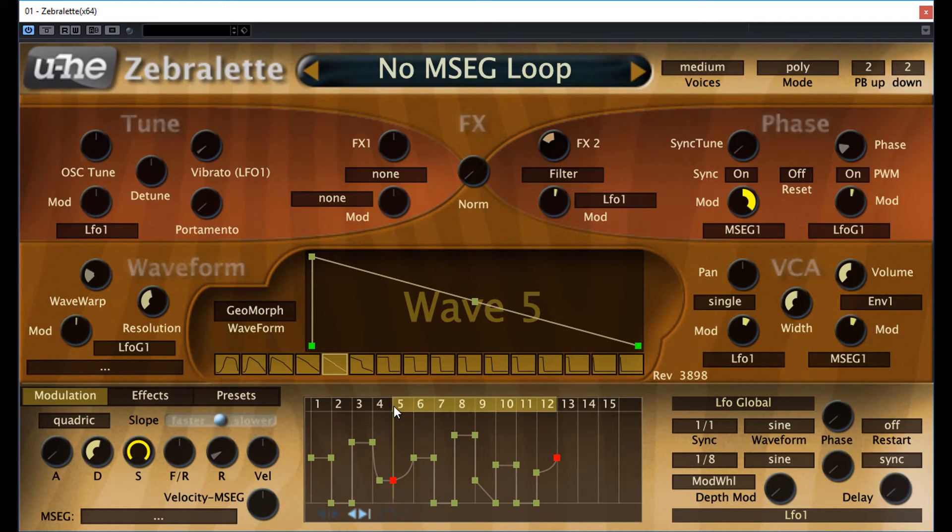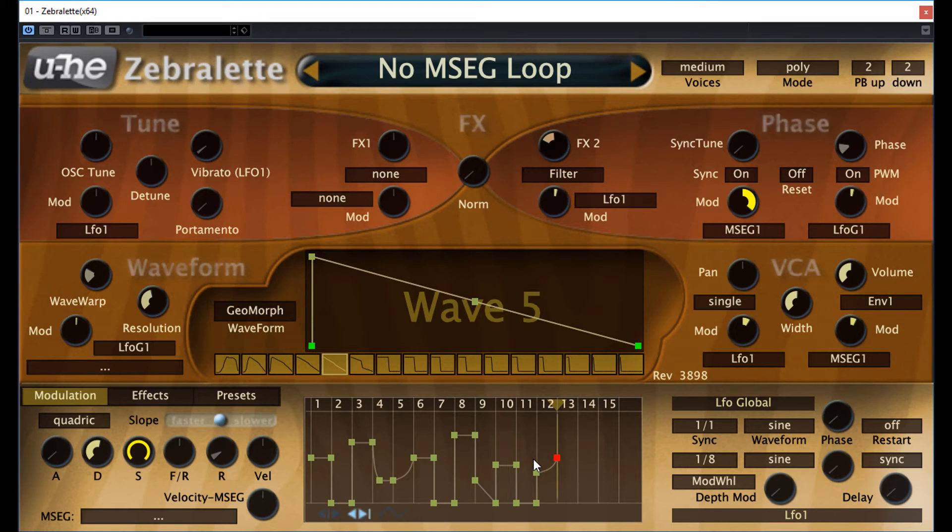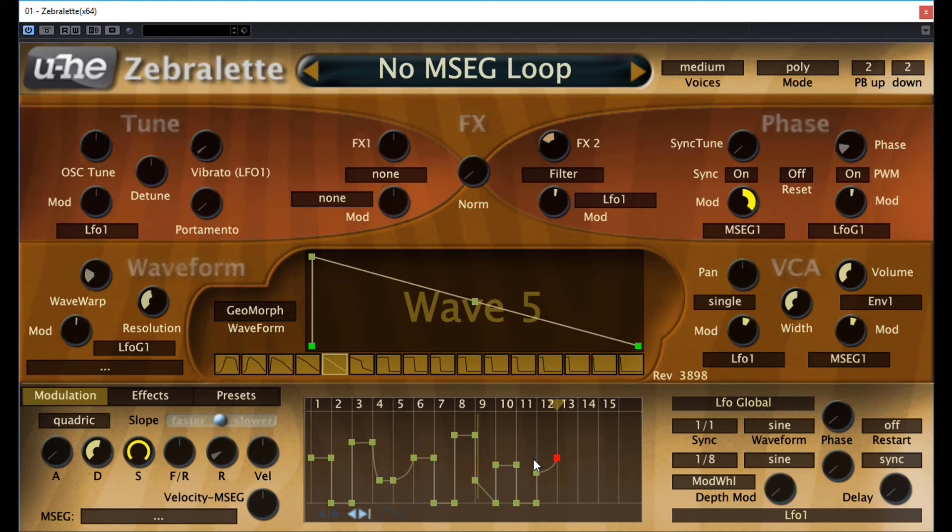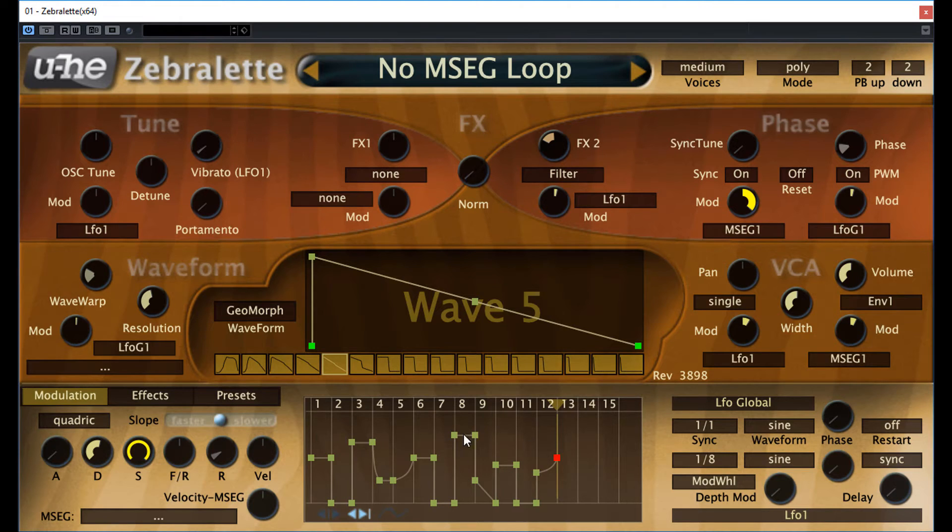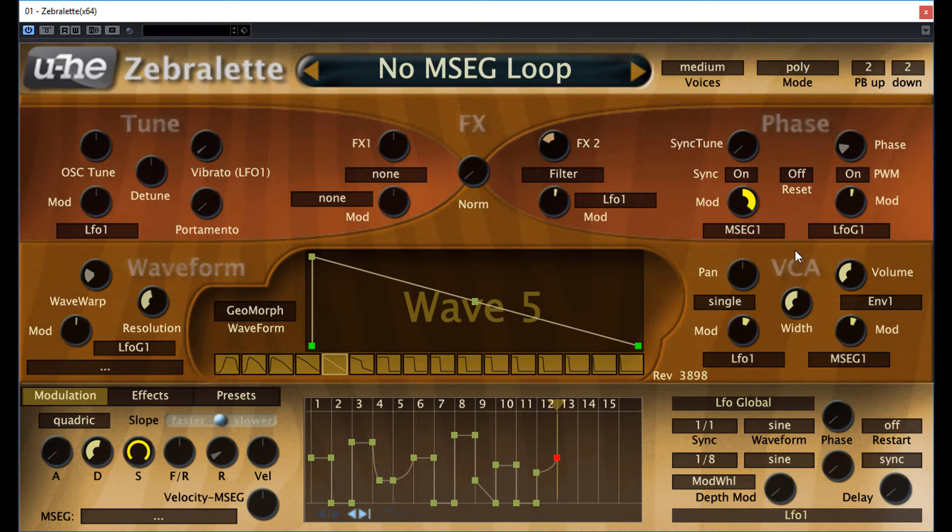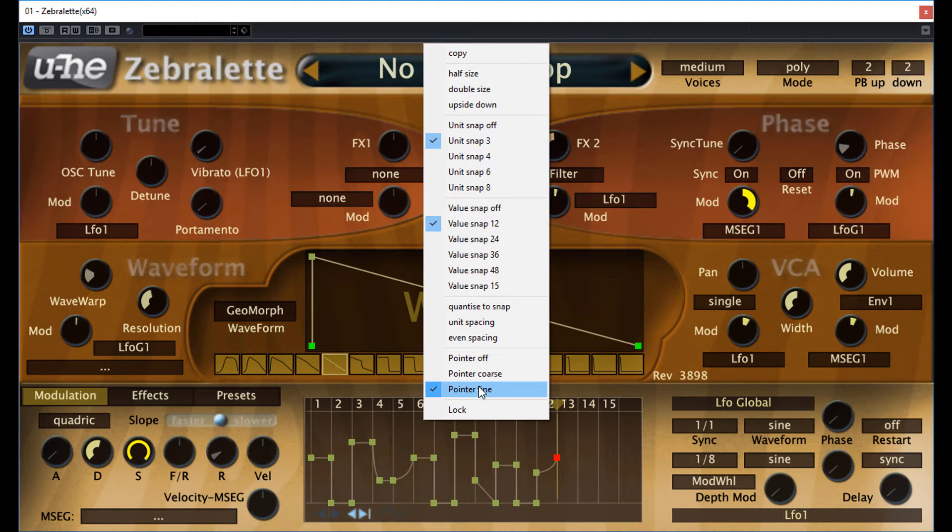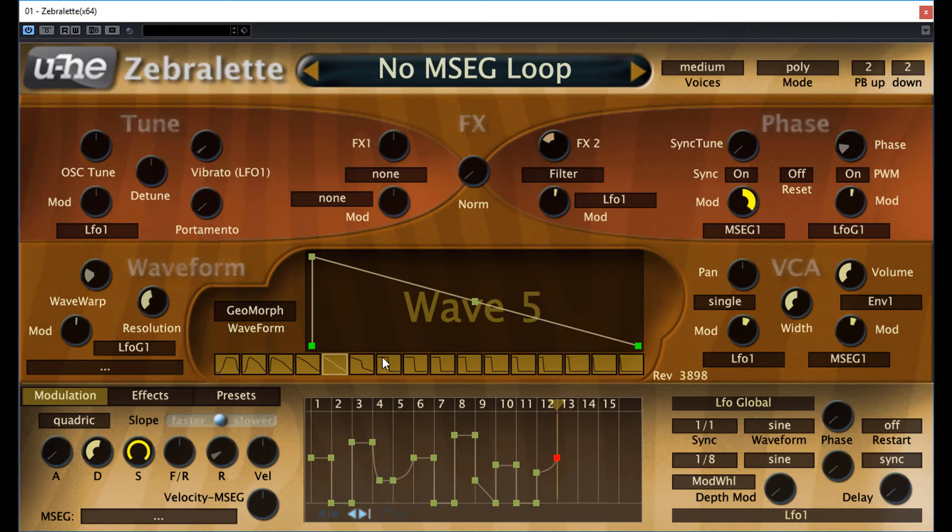Technically, it's still looping the very last segment of the envelope, but you don't hear it and this is what you want. Another thing here is the pointer. Sometimes you may not see this pointer moving. It animates the pointer only if you assign an MSEG as a source modulator to any destination and at the same time you right-click and pointer animation is set. If any of these two are missing, the pointer will not animate. So check these two things in this case.